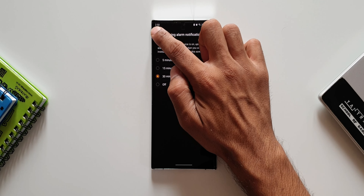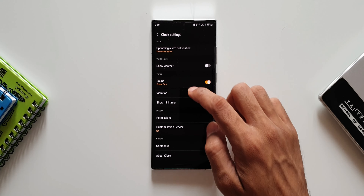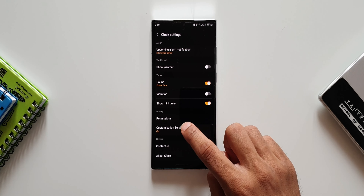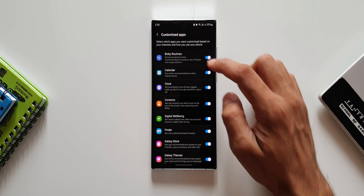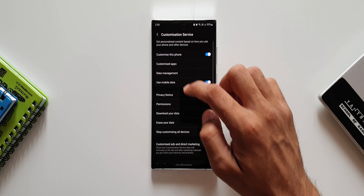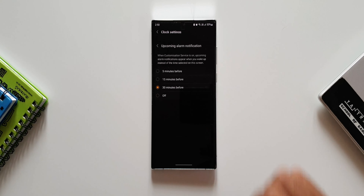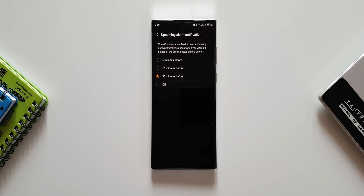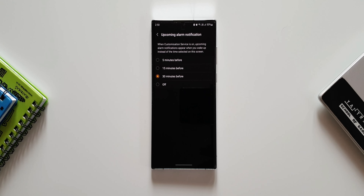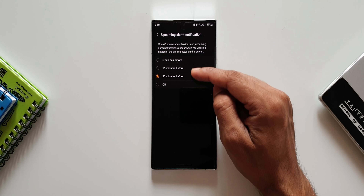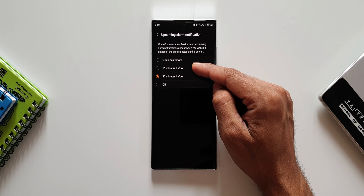Let me explain this. In Clock settings there is a Customization Service option under Privacy Settings. I have turned on Customization Service for Clock. Since Customization Service is on, the time-based interval selections will not work — instead the Customization Service will detect that you are awake and show you the upcoming alarm notification at that point.